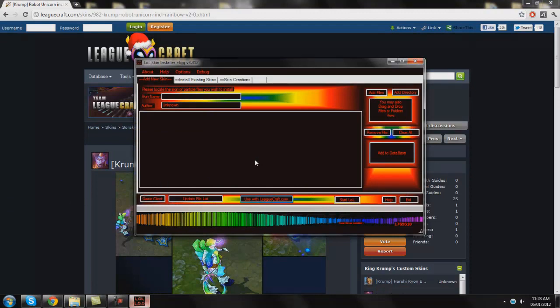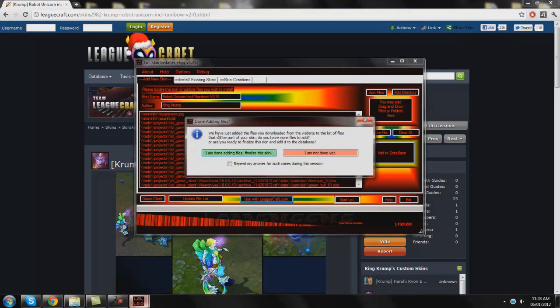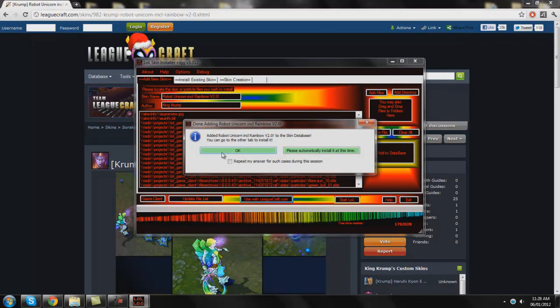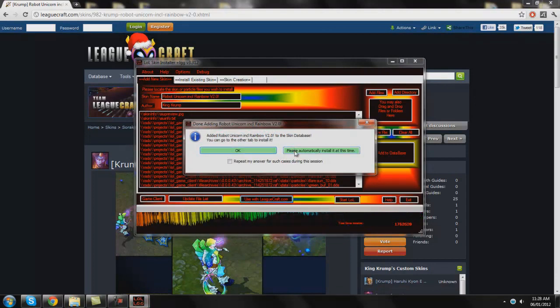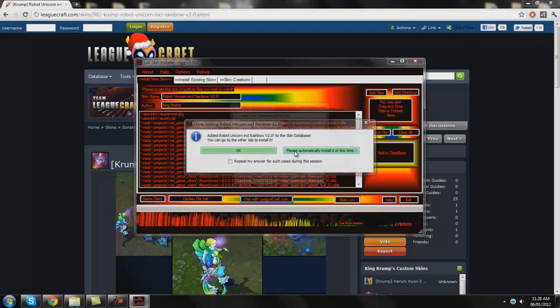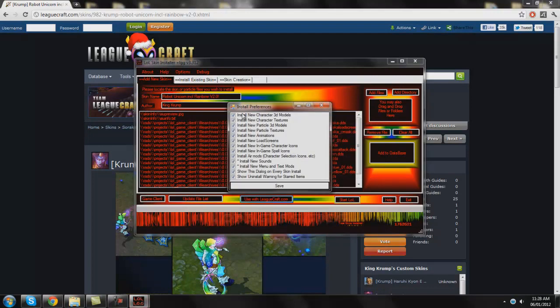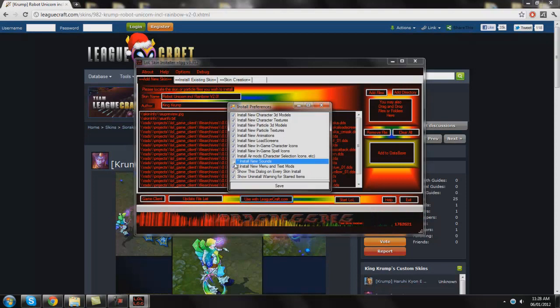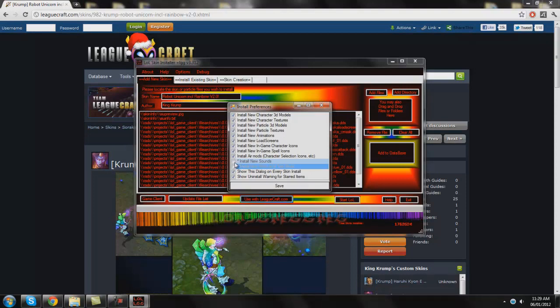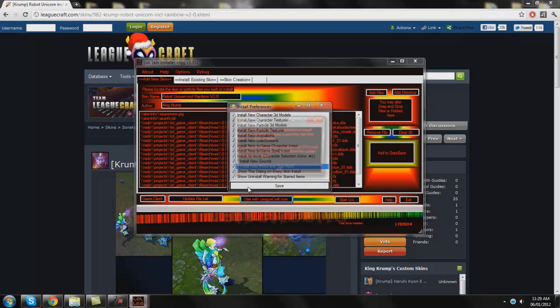Hey look it's finished importing what do you want to do with it. I'm just going to go I'm done adding files and finalize this skin. Added that one, I'm going to click Please automatically install it at this time. Now by default on this one these two are going to be unticked but if it's a really well developed skin they are going to have new sounds and new menu and text mods so I normally click those.